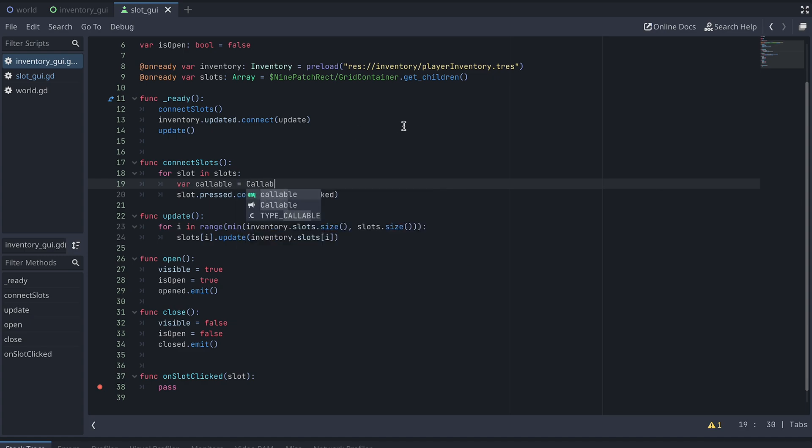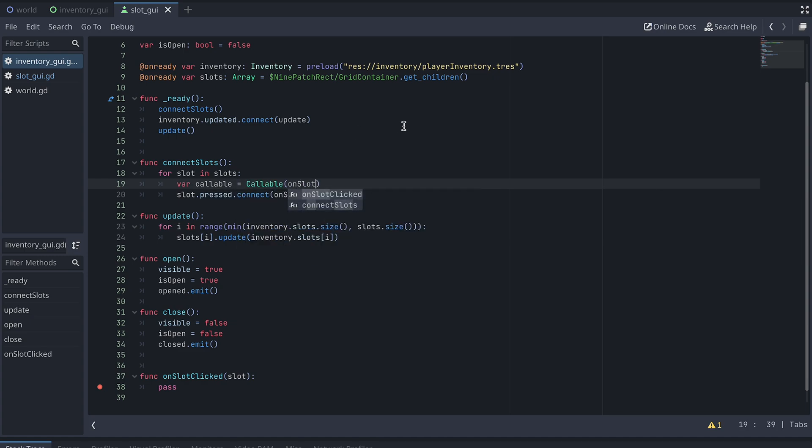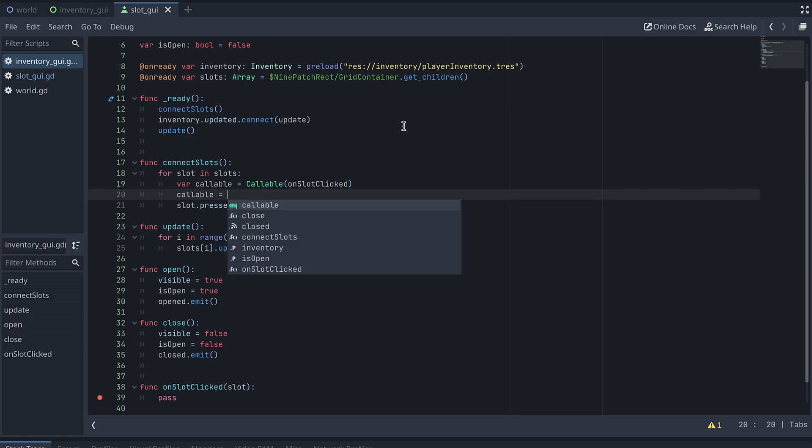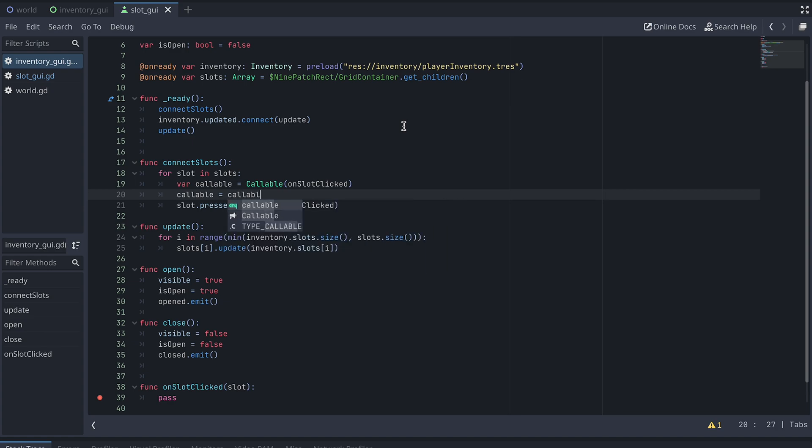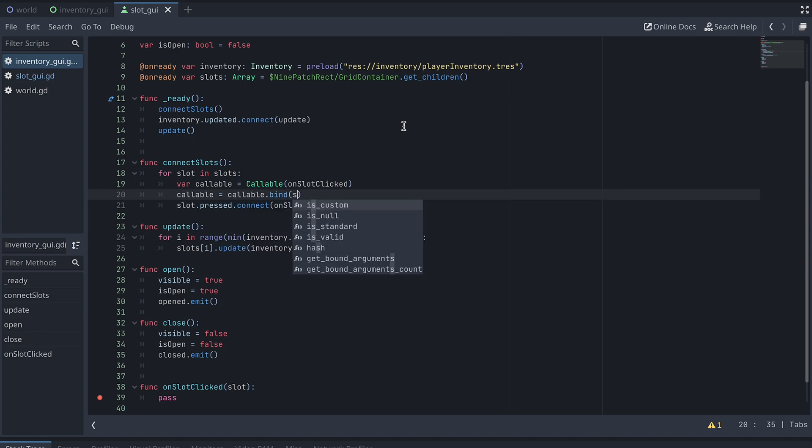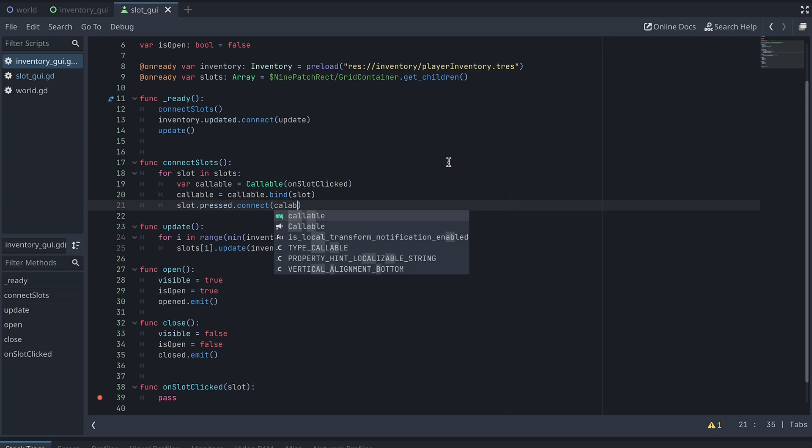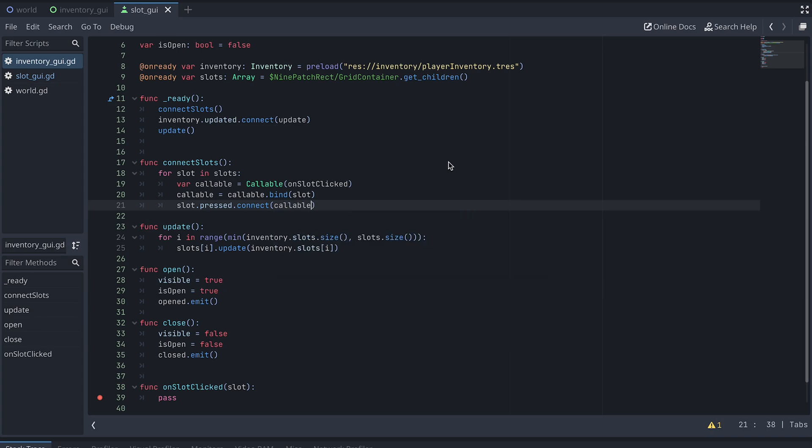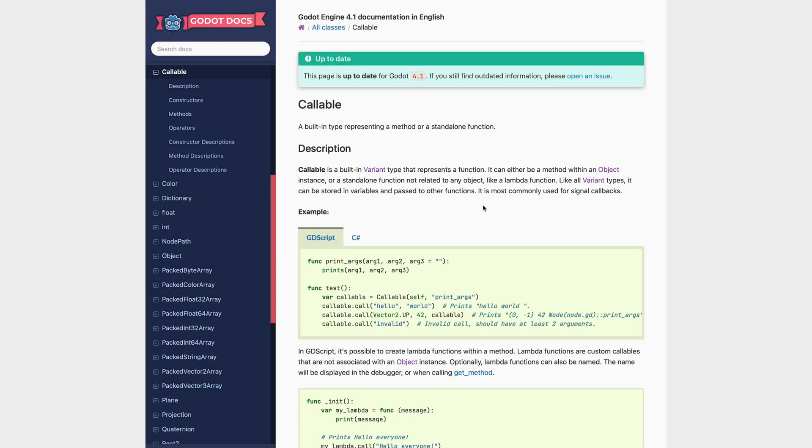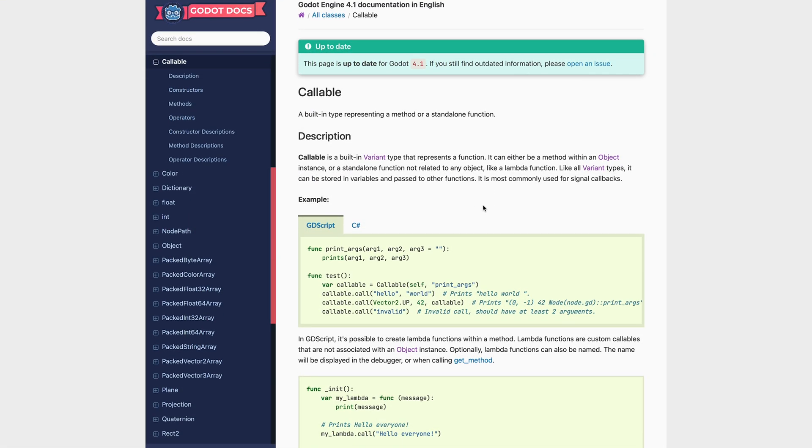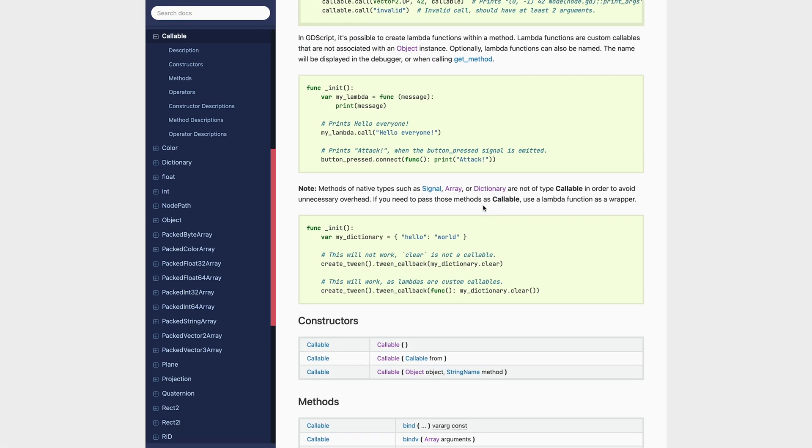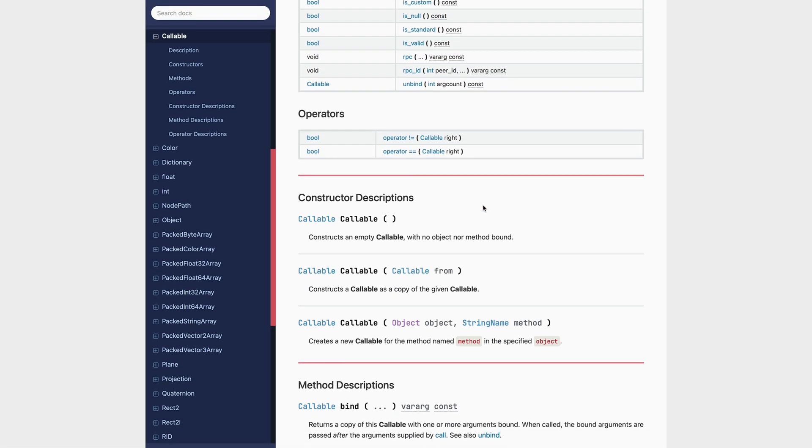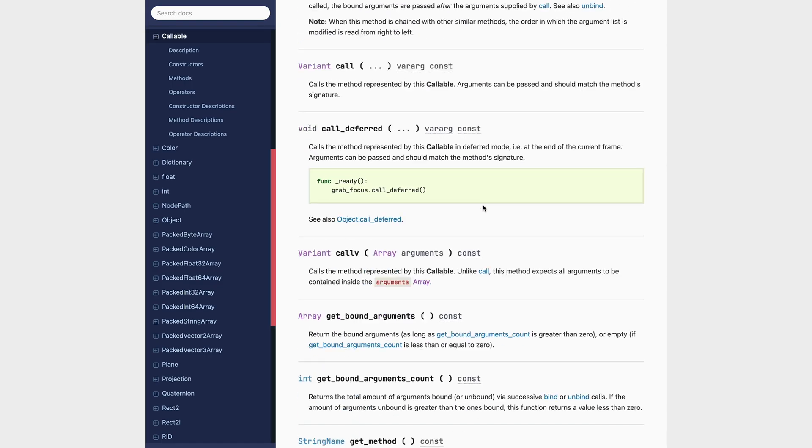First, we create our callable from the OnSlotClicked function. To add input to the call, we then need to bind it to the callable. And finally, we connect the Slot Pressed signal to our new callable. You can read more about callables in the documentation. I've left a link in the description to this video, to where you can read more about this.